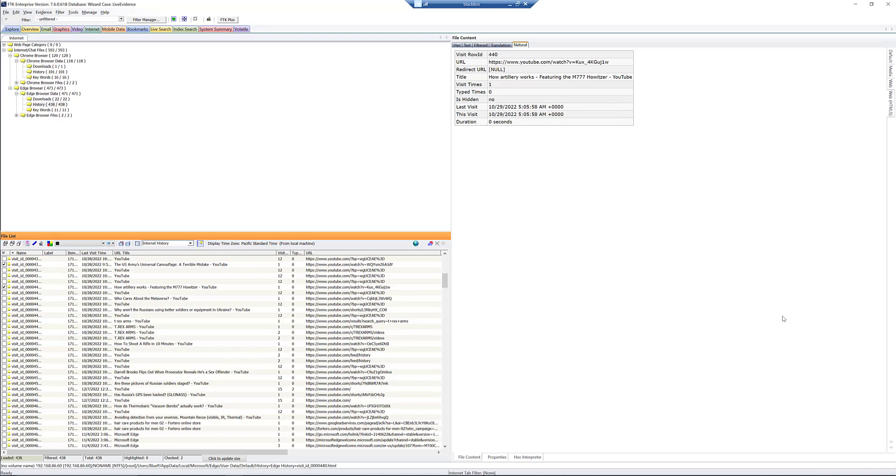FTK is going to do the heavy lifting for us to parse out the databases from Chrome, from Edge, from Firefox, from Safari, whatever you're looking for. And it's cool because, as you can see here, we have the URL title. We have the URL itself. We can see when they visited, etc. But we don't really know what the content is beyond the title. And that can help us, of course.